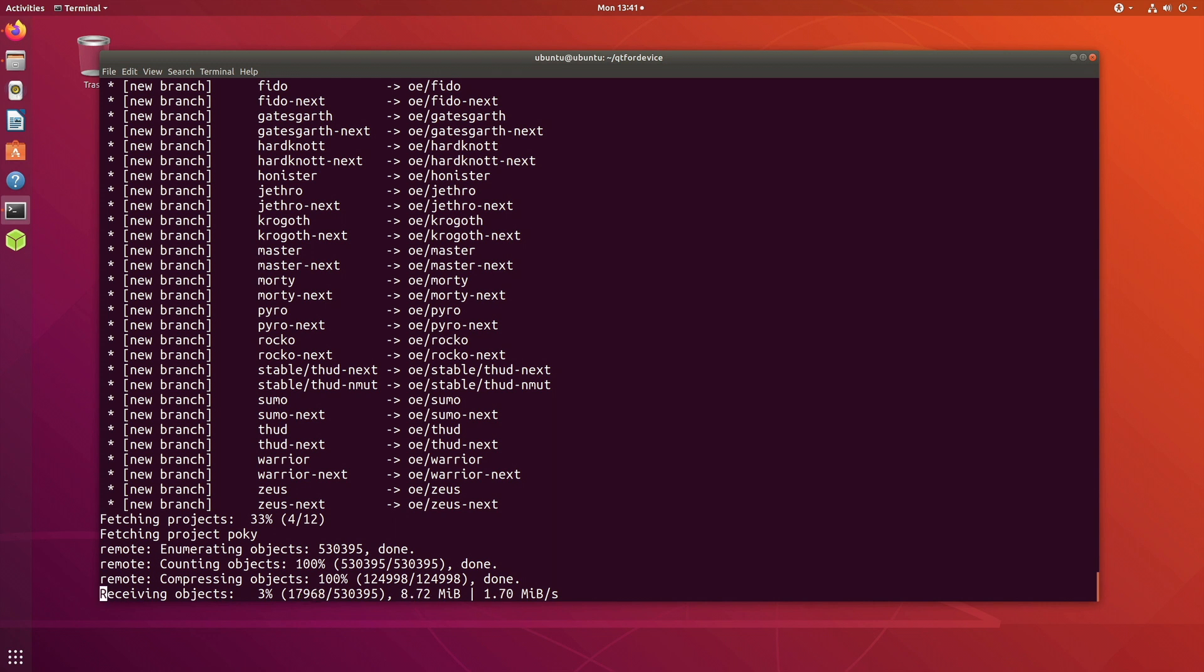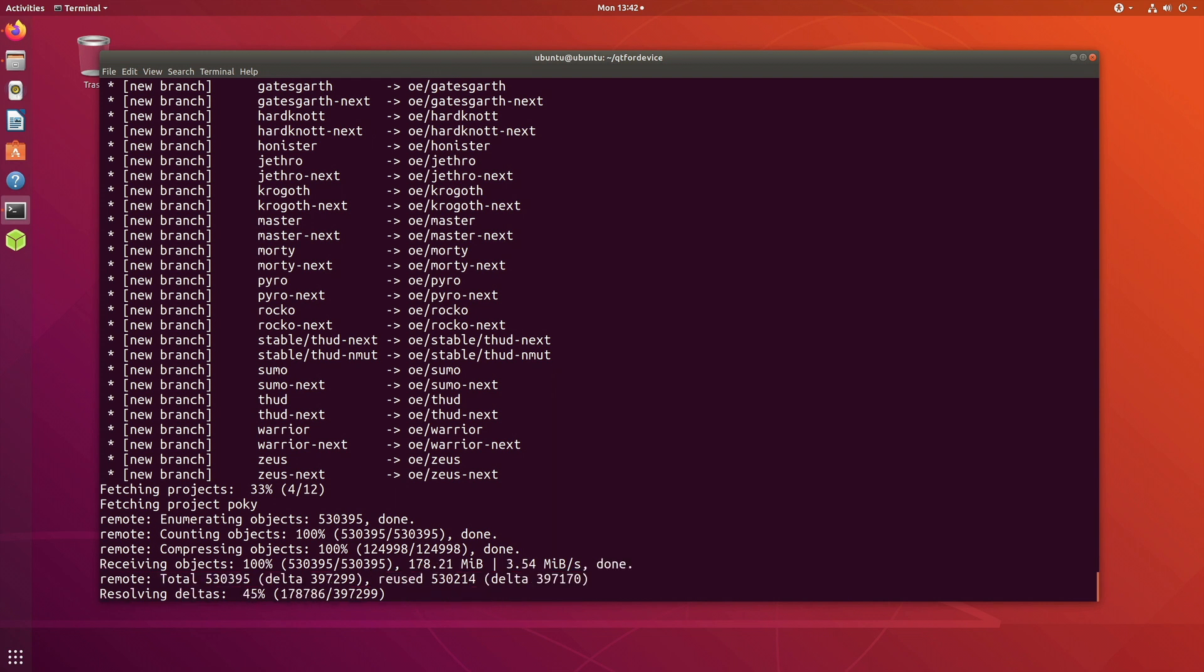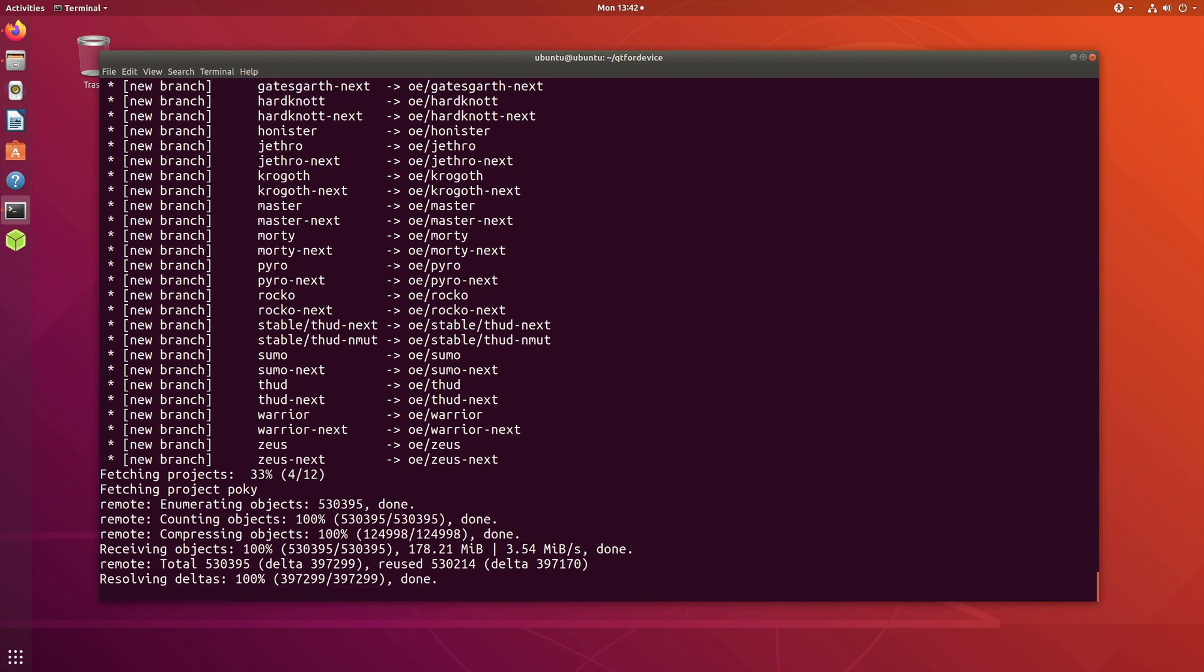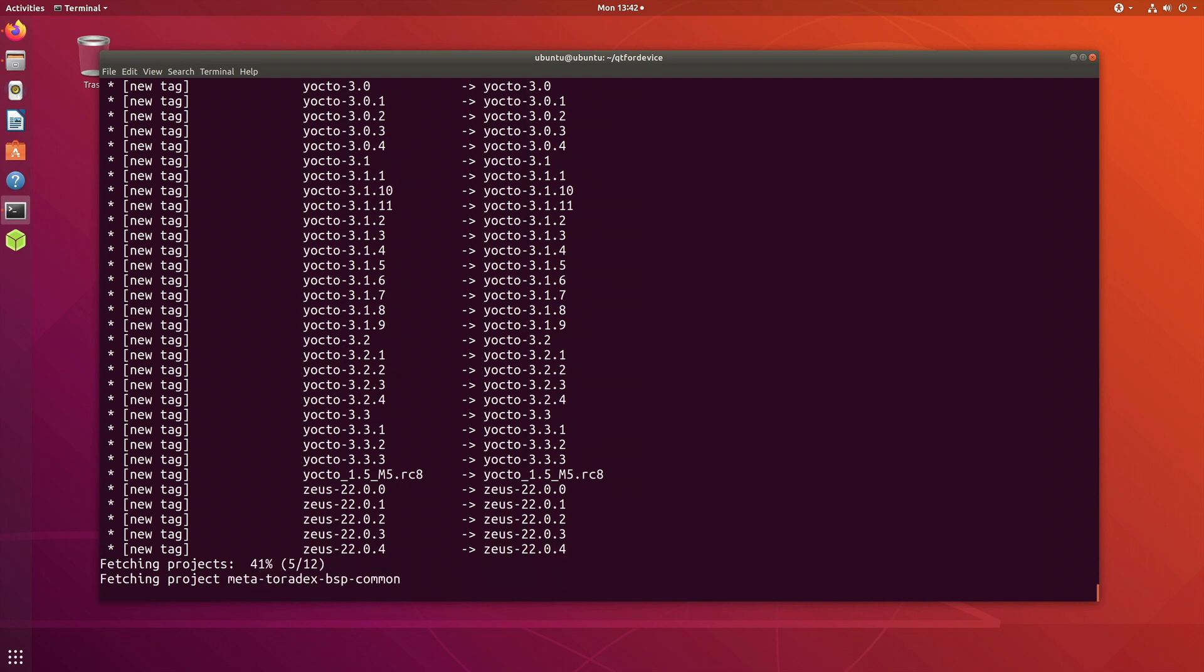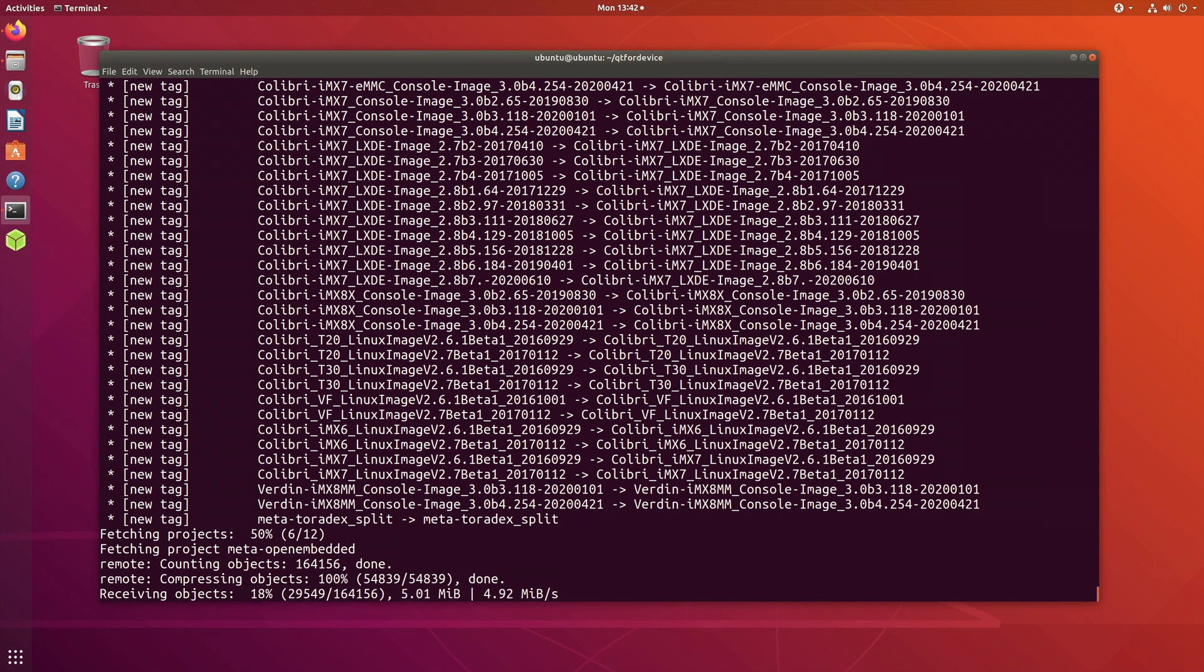It's initializing, so it will download the source code for Qt6. We will be building that version of the Qt6 libraries. It's going to take some time. I might just skip this part in the video. It takes around three or four minutes, downloads all the source code from git repository. Once it has done this, we are going to modify the conf file.